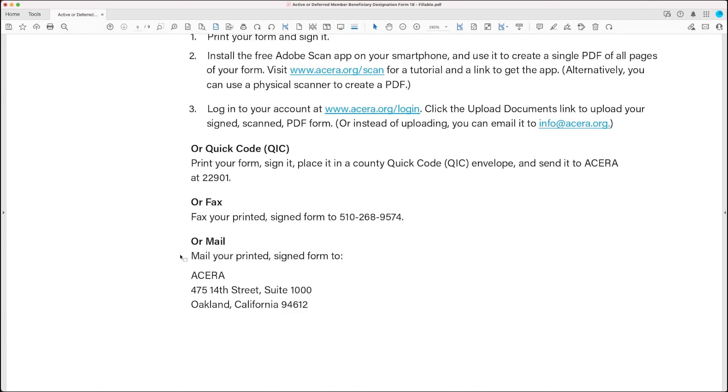And your fourth option is to print it out, sign it, and mail it to us at 475 14th Street, Suite 1000, Oakland, California, 94612. Now, if you have any questions as you're filling out the form, don't hesitate to contact us by visiting acera.org slash contact.